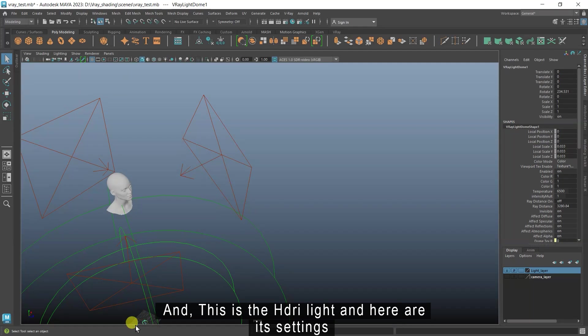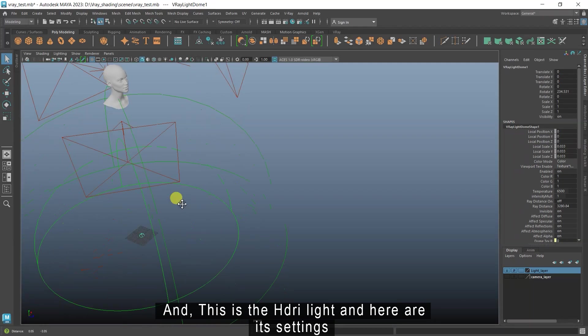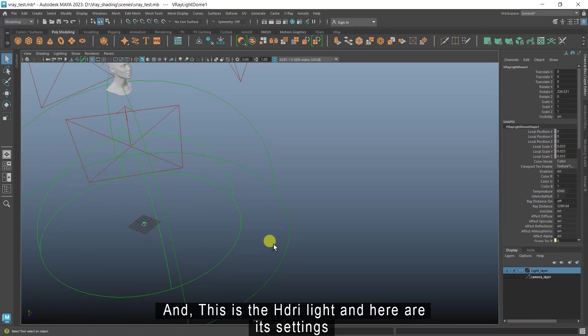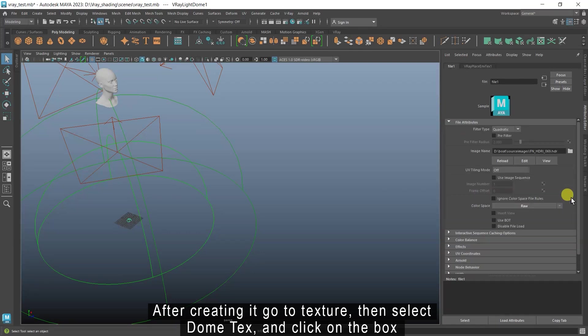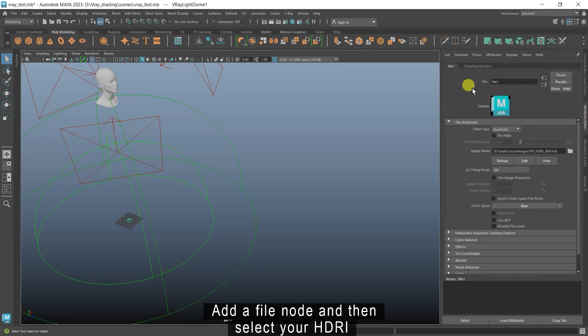This is the fill light and here are its settings. And this is the HDRI light and here are its settings. After creating it go to texture, then select dome text and click on the box. Add a file node and then select your HDRI.